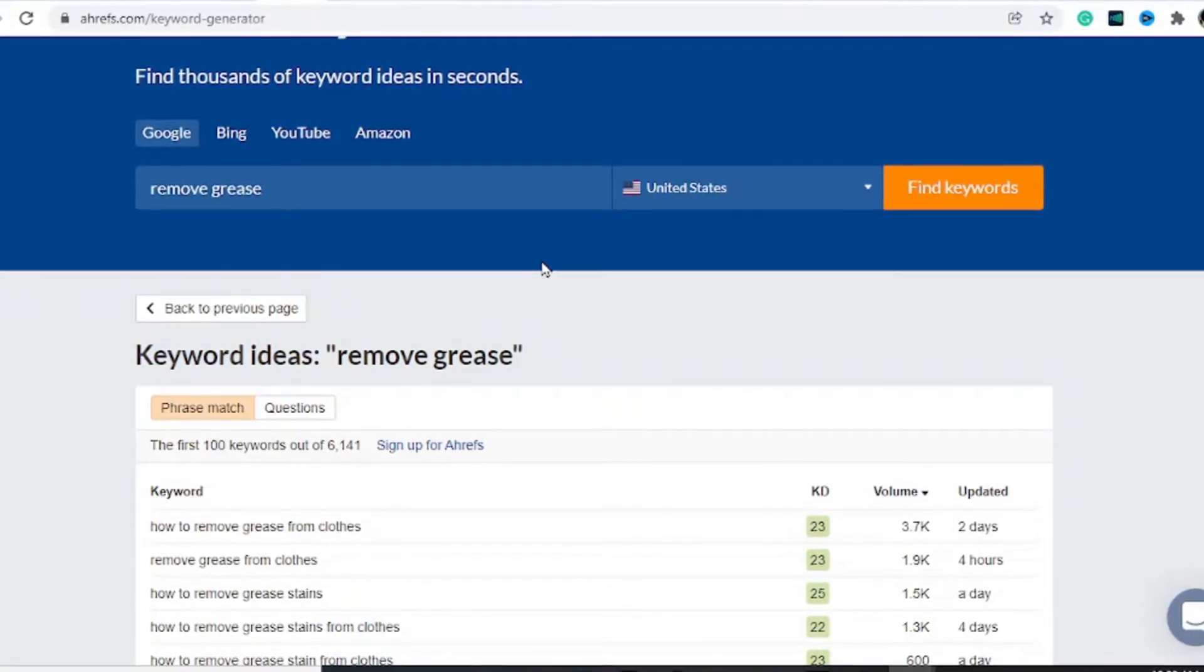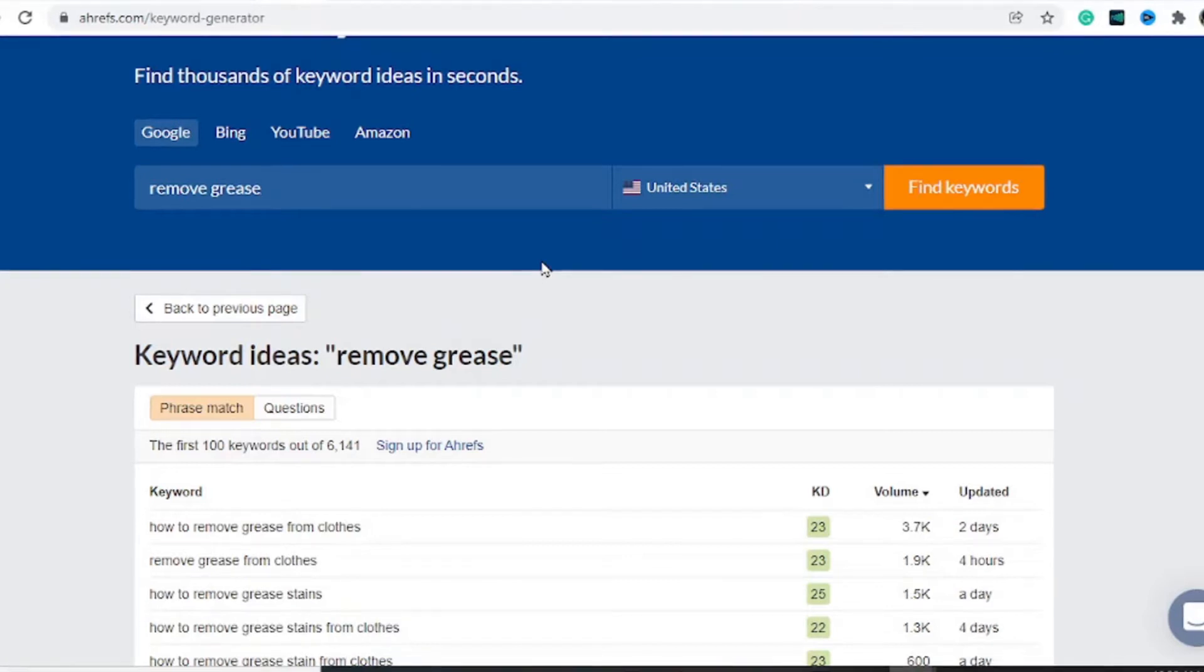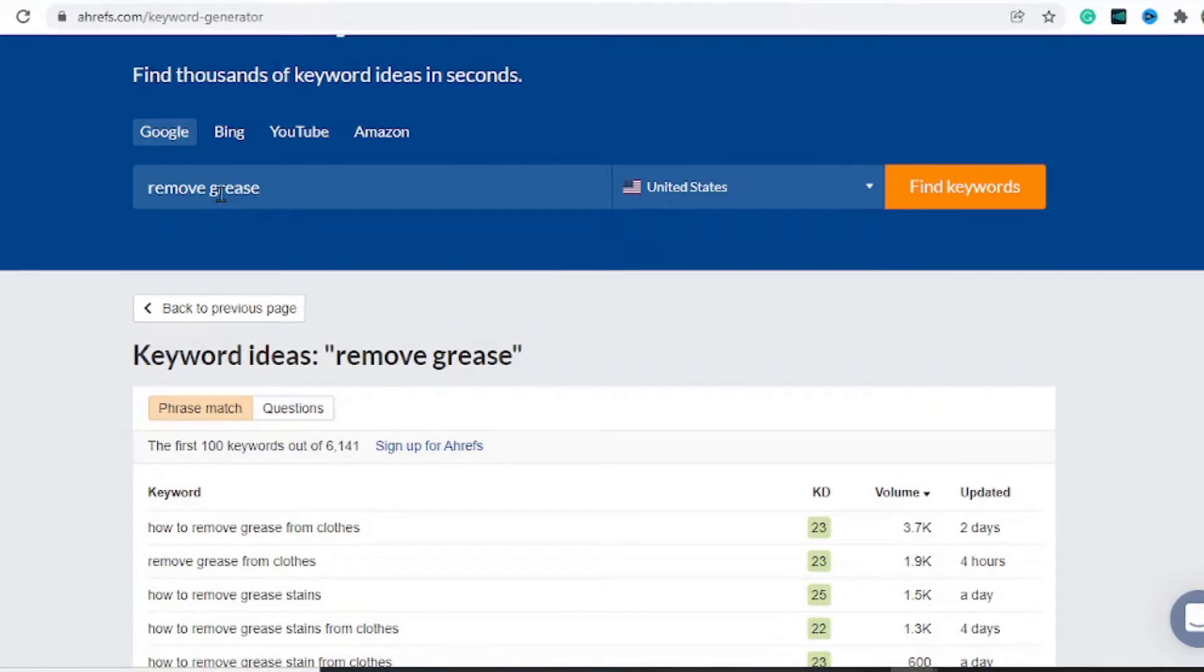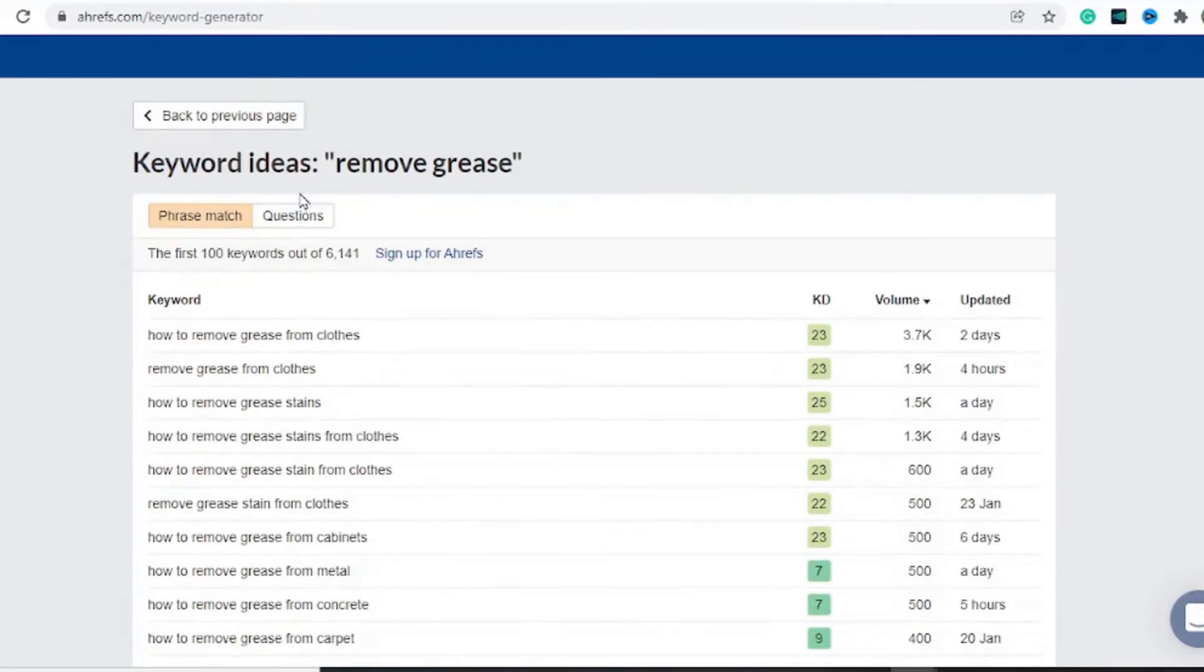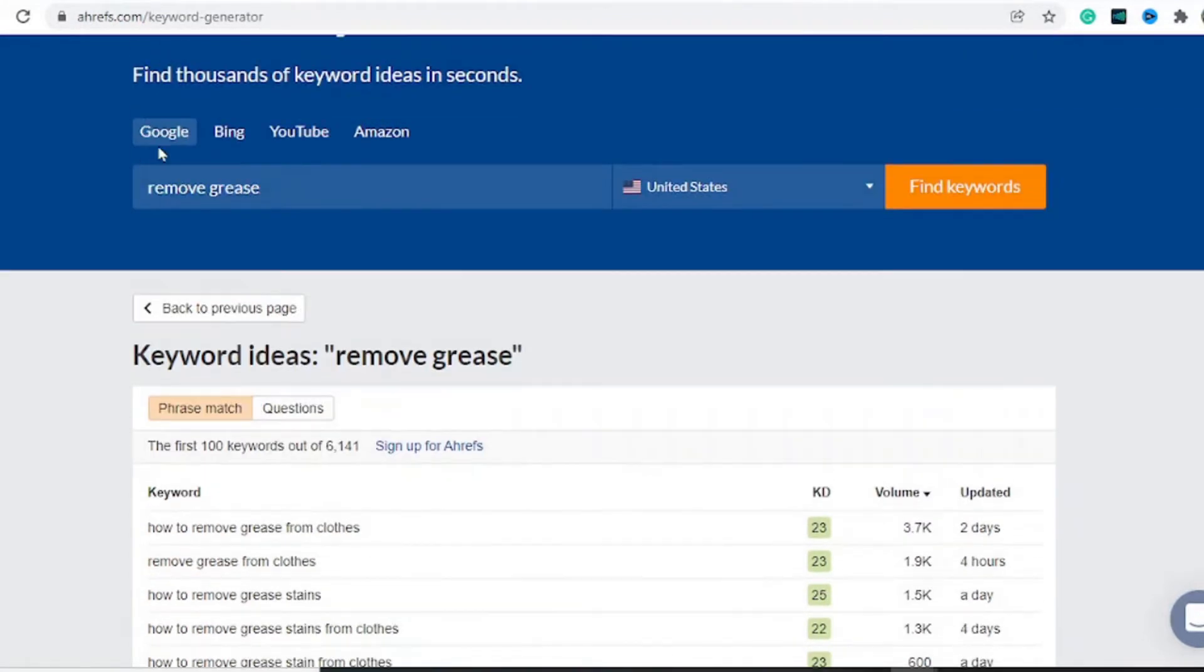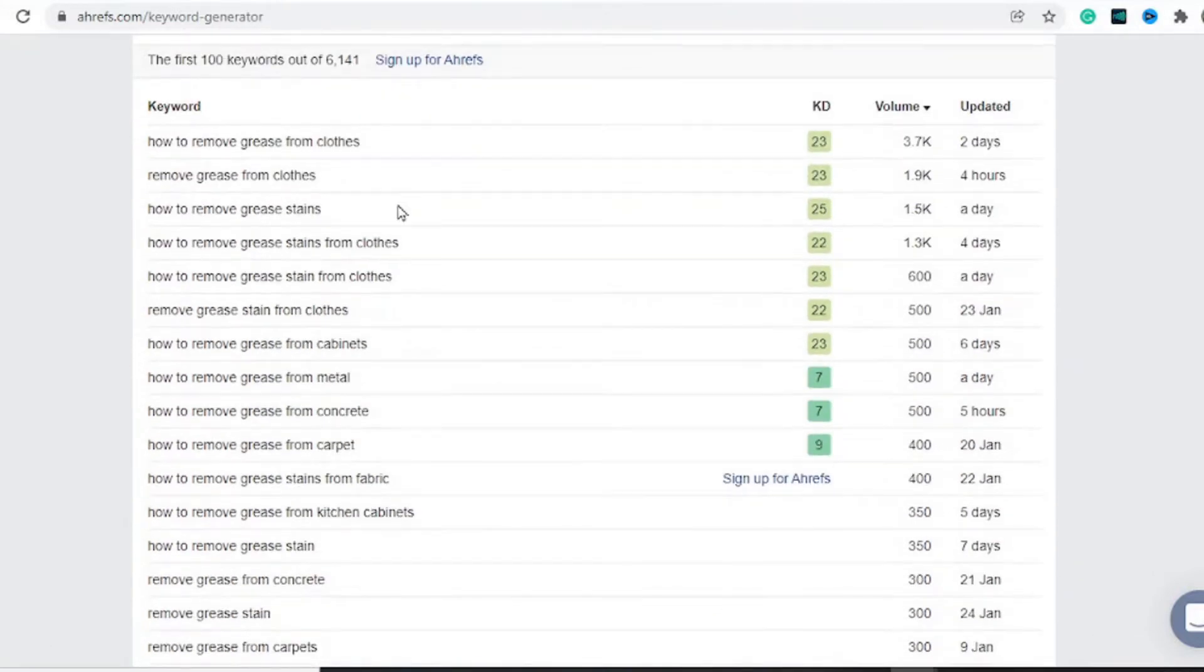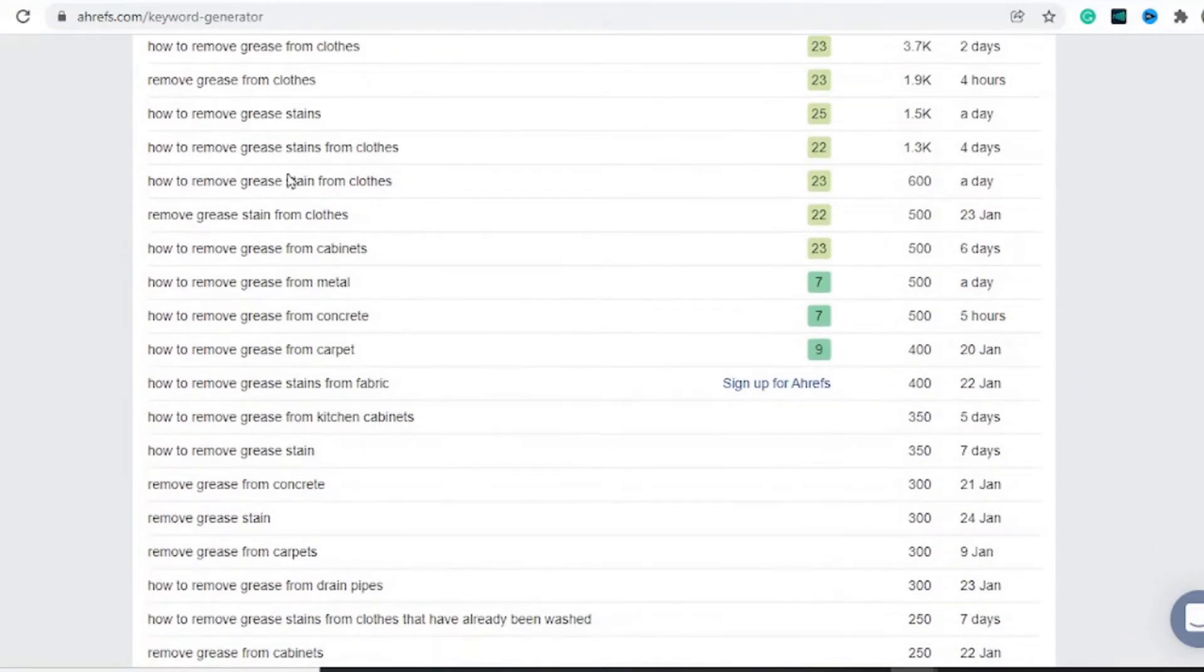For this example, the niche we're in is cleaning, so we're removing grease. I'll use the Ahrefs keyword generator. As you can see, I put in 'remove grease,' ensure it's set to Google, and you can see a bunch of keywords that we can target.